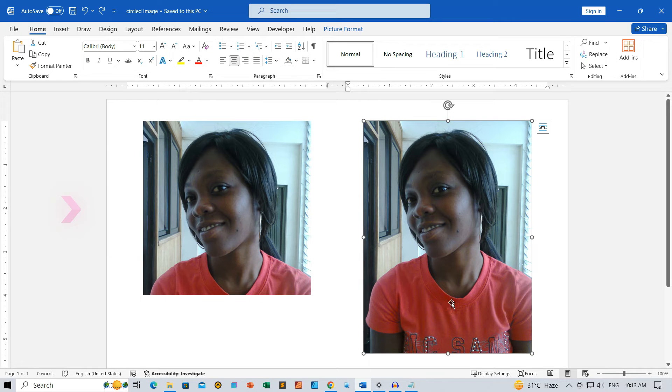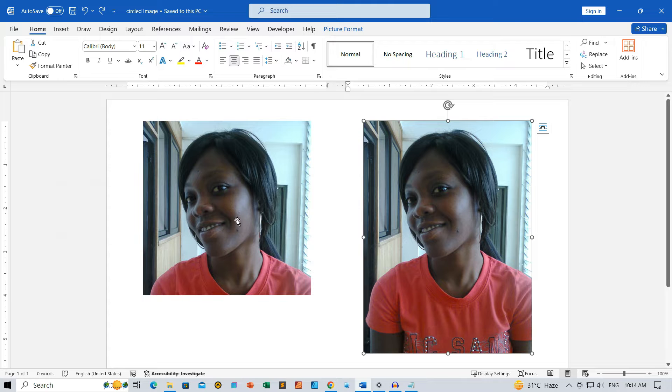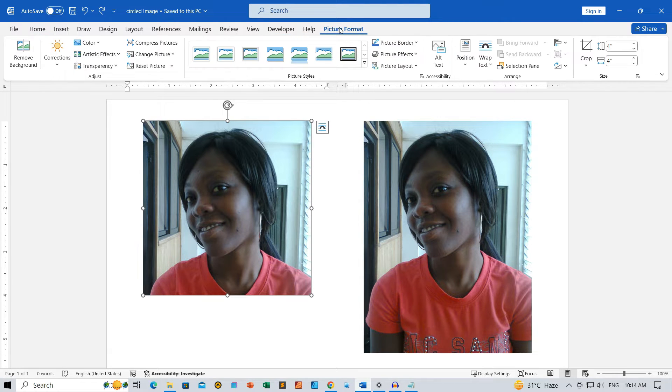Scenario 1: Image of equal dimensions, square. Select your image in Microsoft Word. Navigate to the Picture Format context menu.